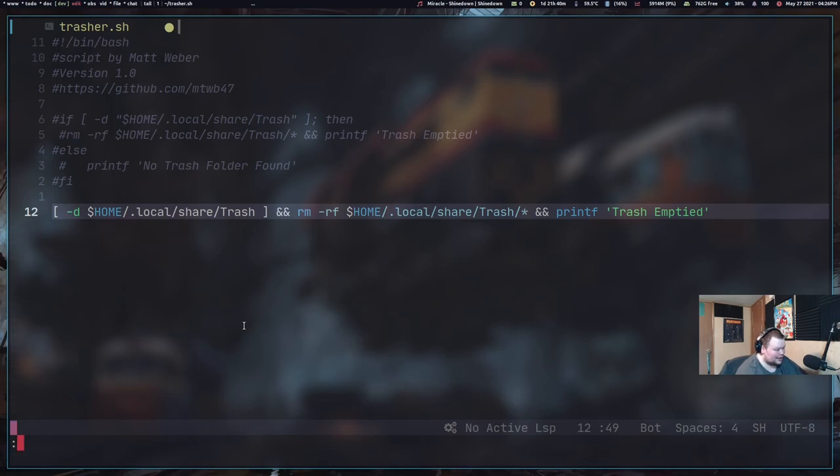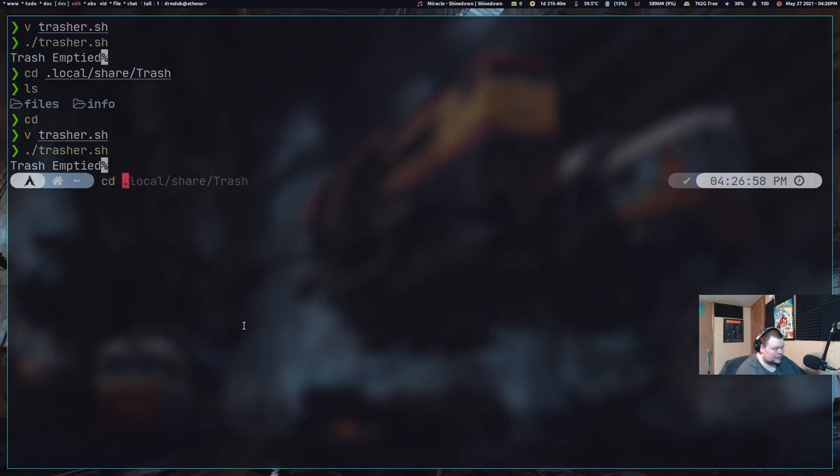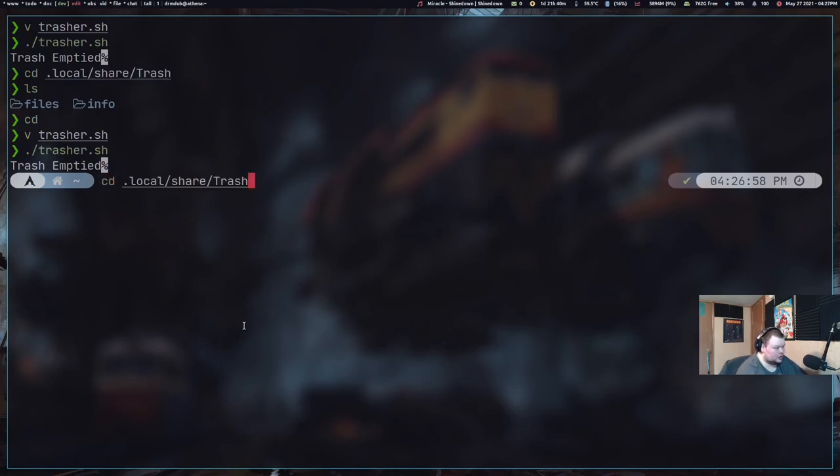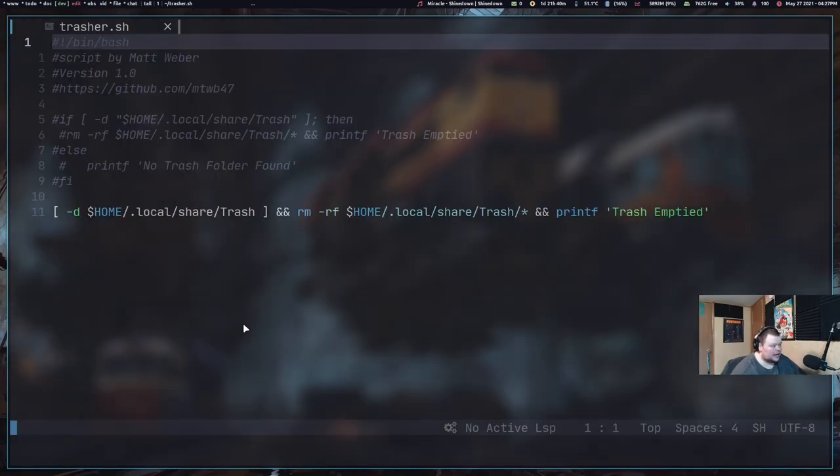So we'll now save this again. And now we'll do dots. And then we'll cd into here and do an ls. That worked.